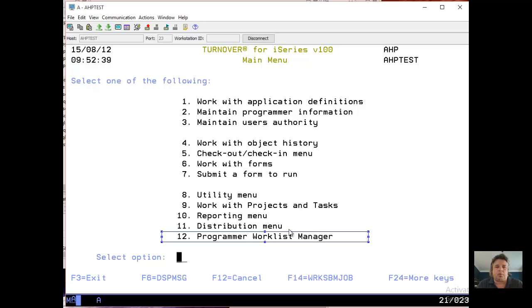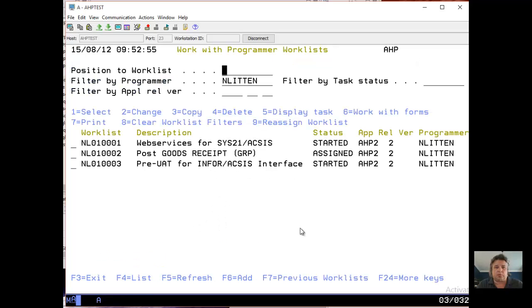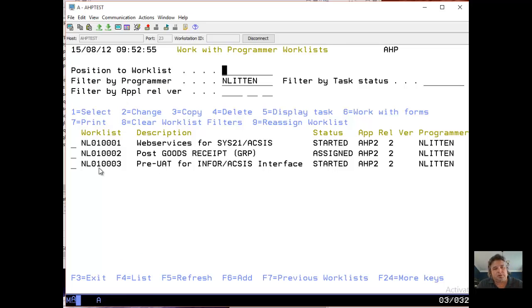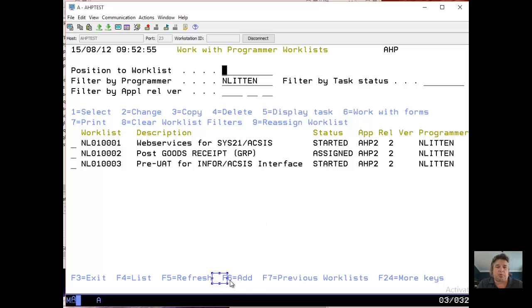Turnover has this concept called a worklist manager. So if I do 12 to go into the worklist manager, it shows me all of my projects and tasks. Aha, you say, NL01004 is not displayed. That's right, because even though the project and task is there, I haven't yet created a worklist attached to that task. So I'm just going to press F6 to add one. Once I've created it, it will be there until I delete it.